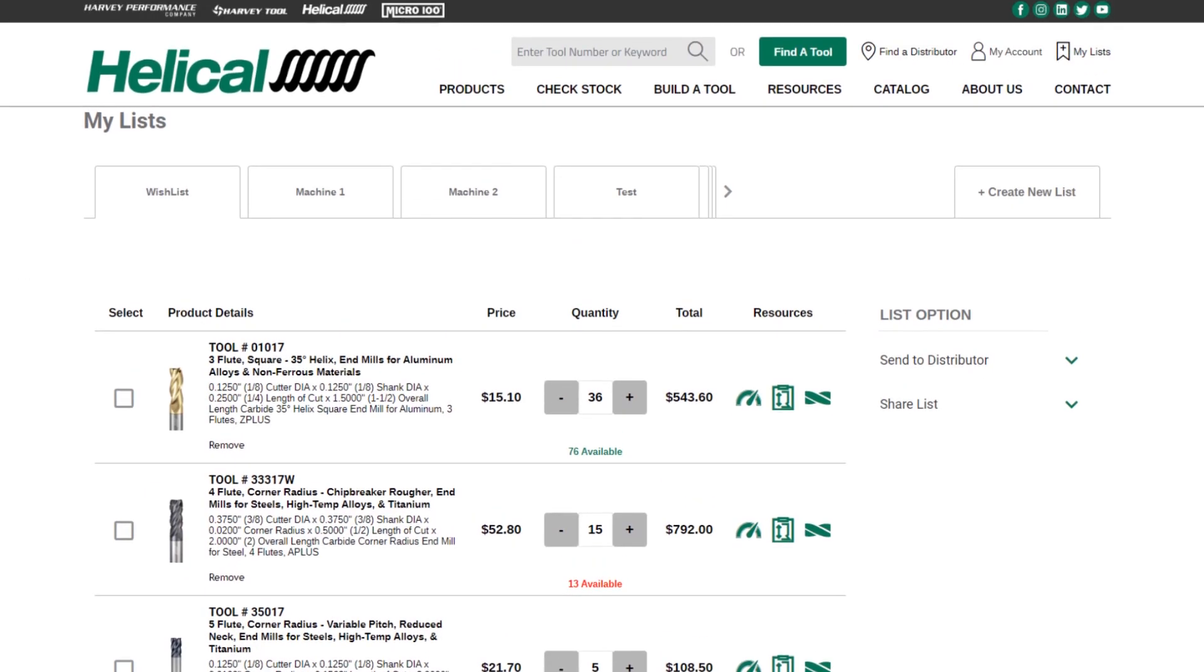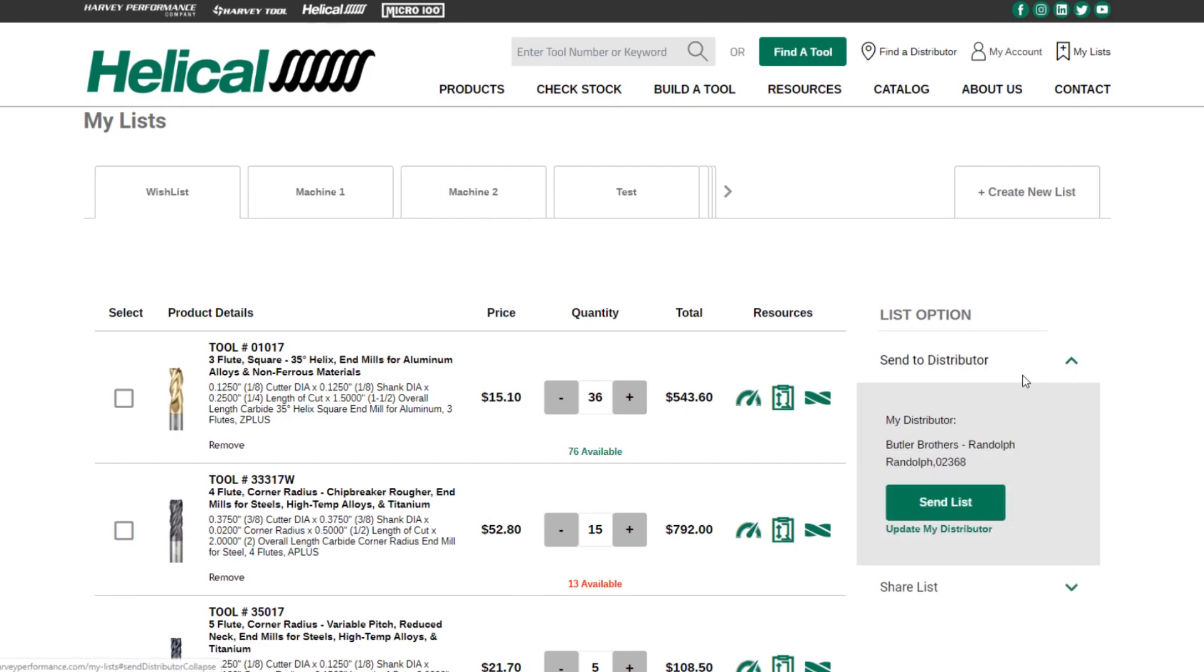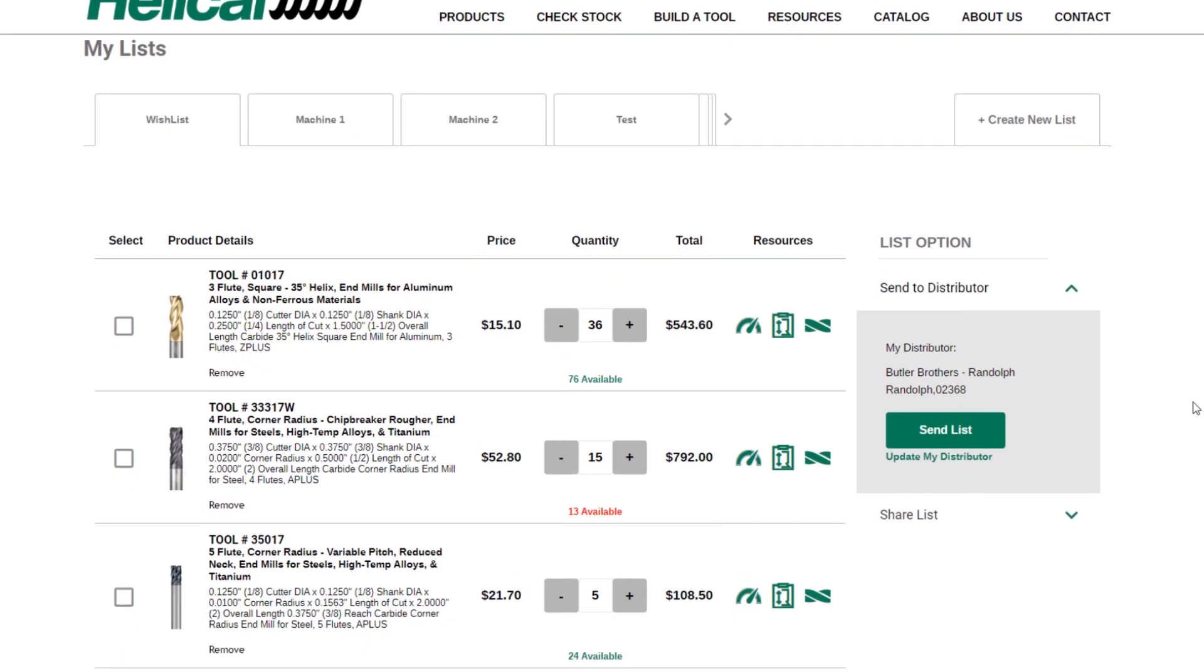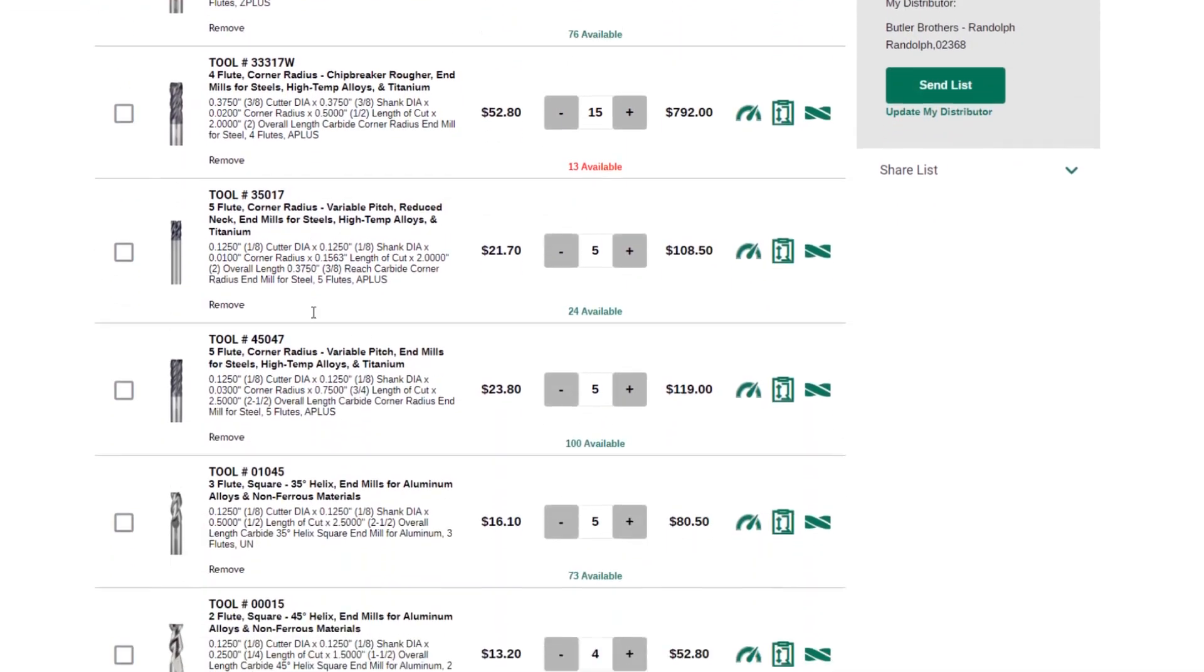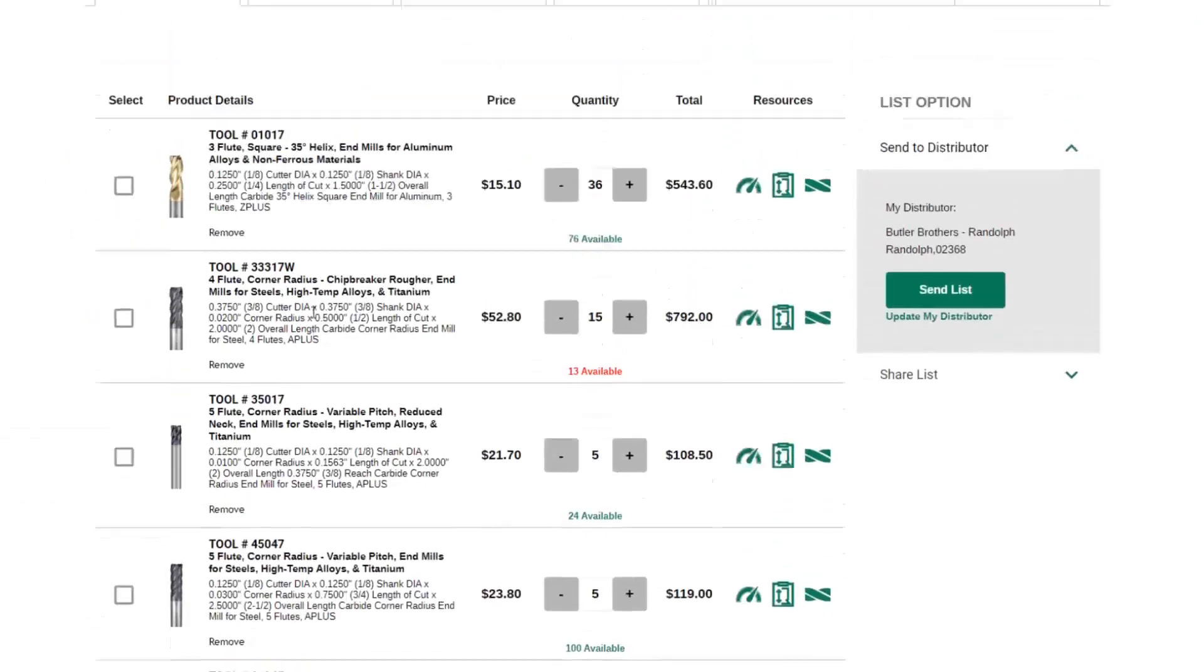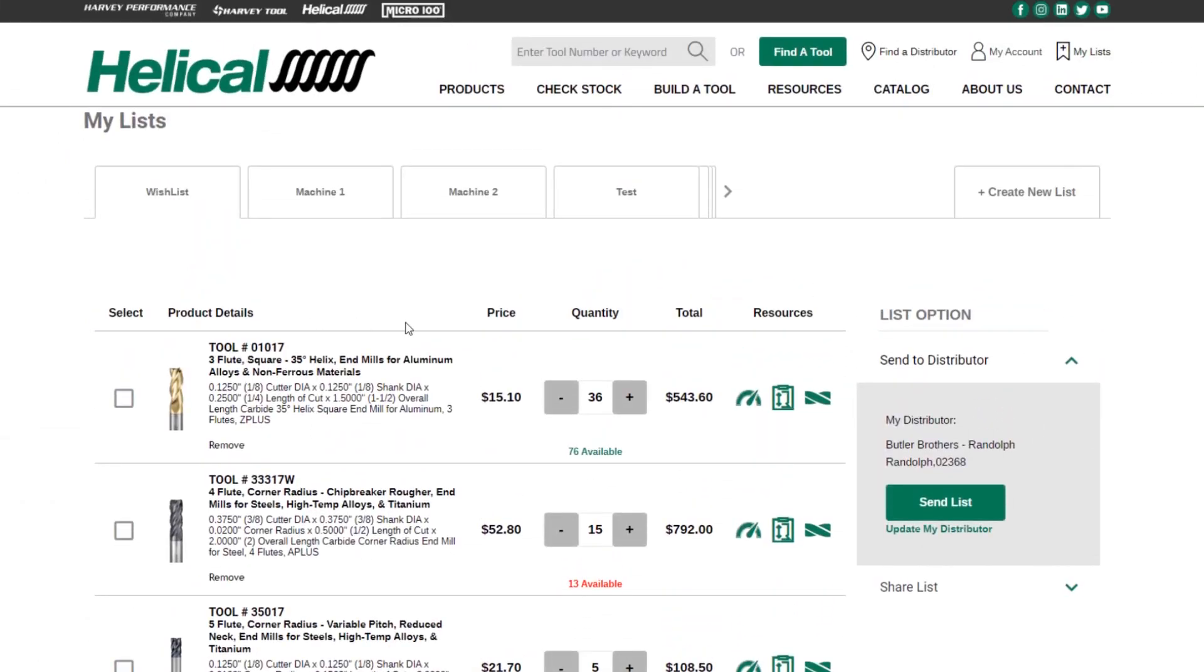The other great new feature about the lists is that you're going to be able to send these lists to distributors. As long as your distributor participates in our wish list send program, you're going to be able to click send list and send this list of tools to the distributor. They will then follow up with you within one business day to confirm your order, and it's as easy as that. It's a great way to request tools from your distributor in a very easy and organized fashion.